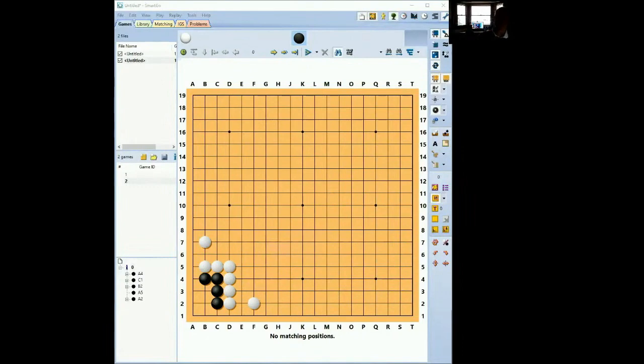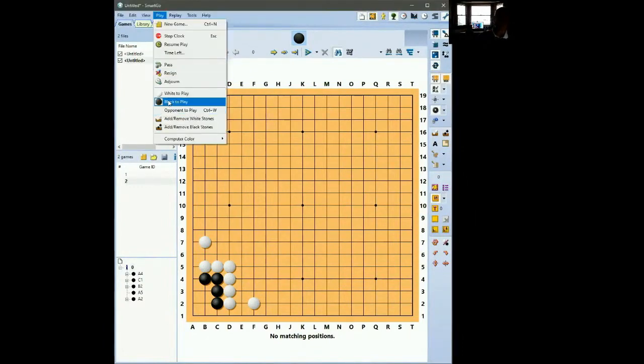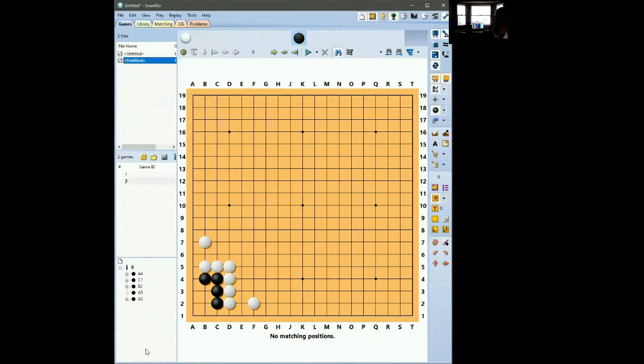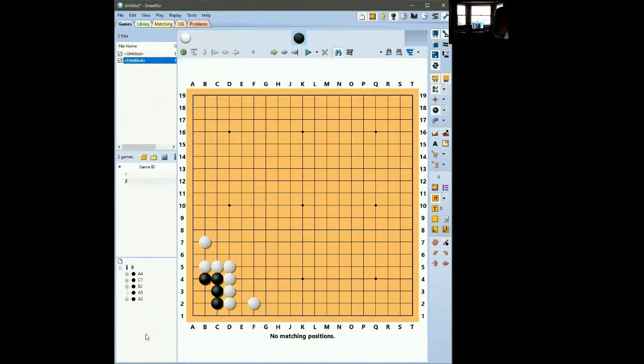So the advice in the book is that even with black to play this group is dead. Our standard method of solving life and death problems is first of all secure the boundaries. If you can secure the boundaries and make your area big enough and you've got two eyes then that's good because you're making more territory.